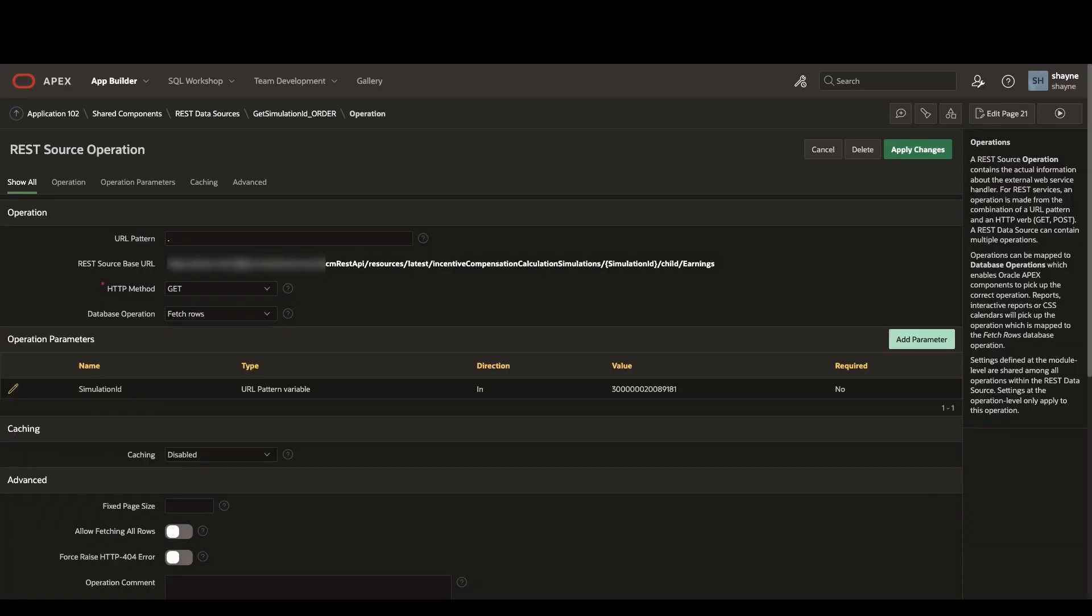If we open up the operations tab, you can see our source based URL, where we are passing in the simulation ID variable that is now stored within a hidden page item.